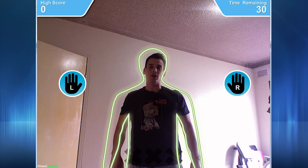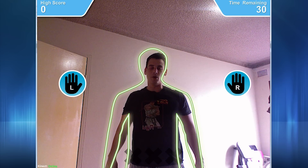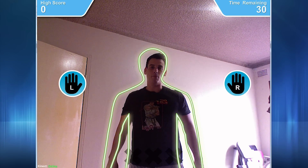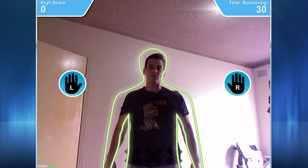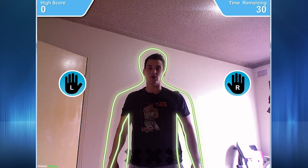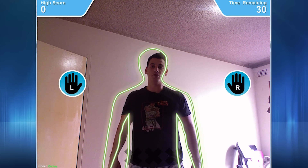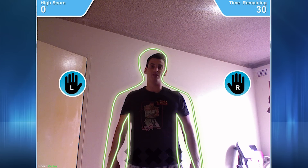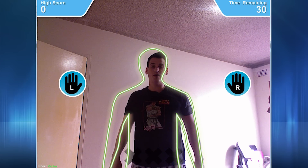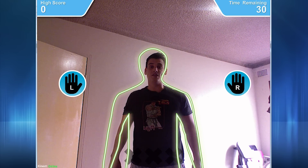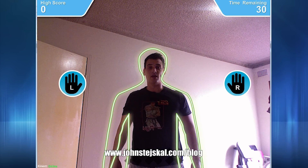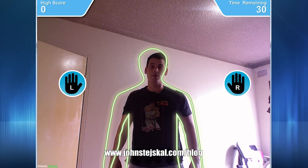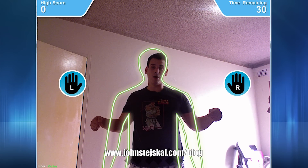Hey guys, in this video I'll be doing a demo of a little motion detection game I've made using Adobe Air and the official Microsoft Kinect SDK. If you want to find out how this stuff works and how to get started with it, please check out my blog here.